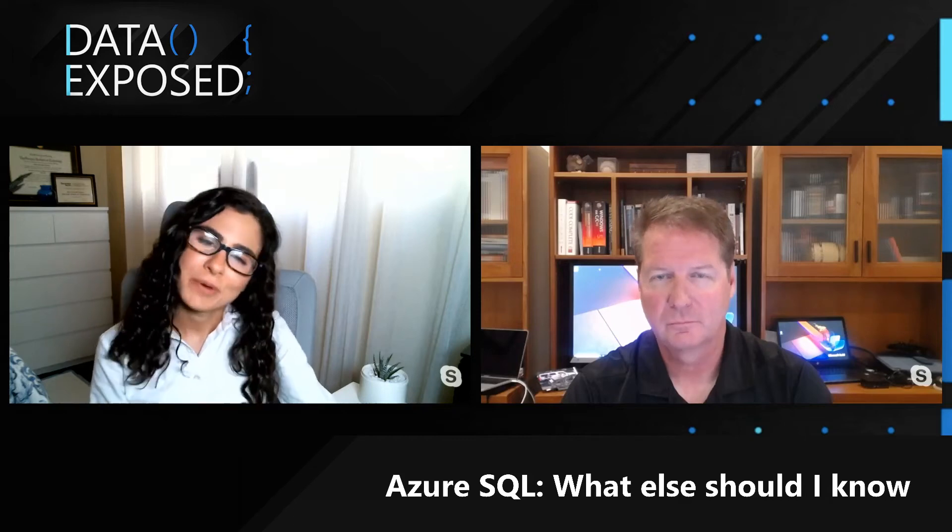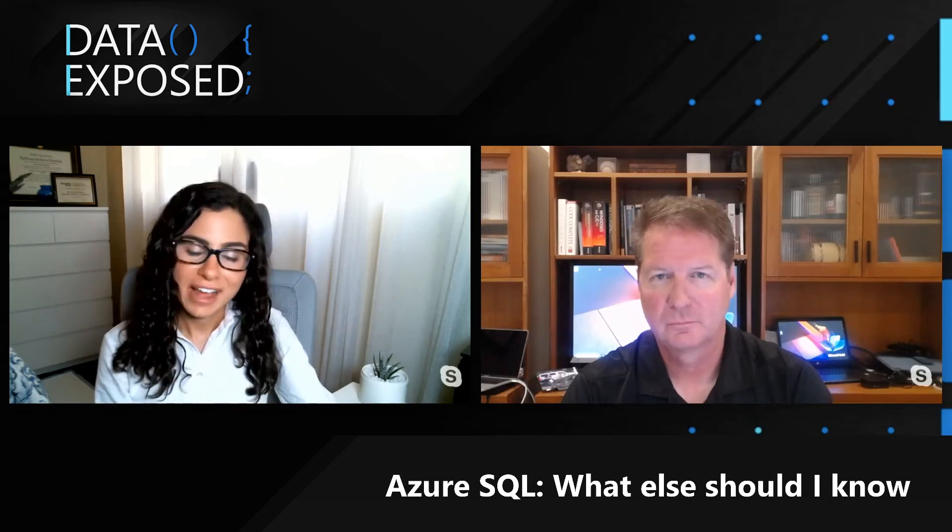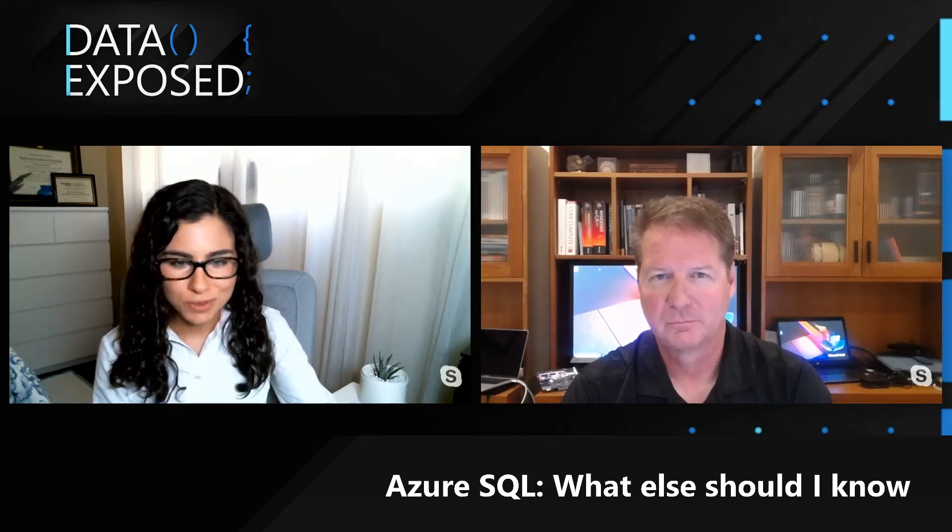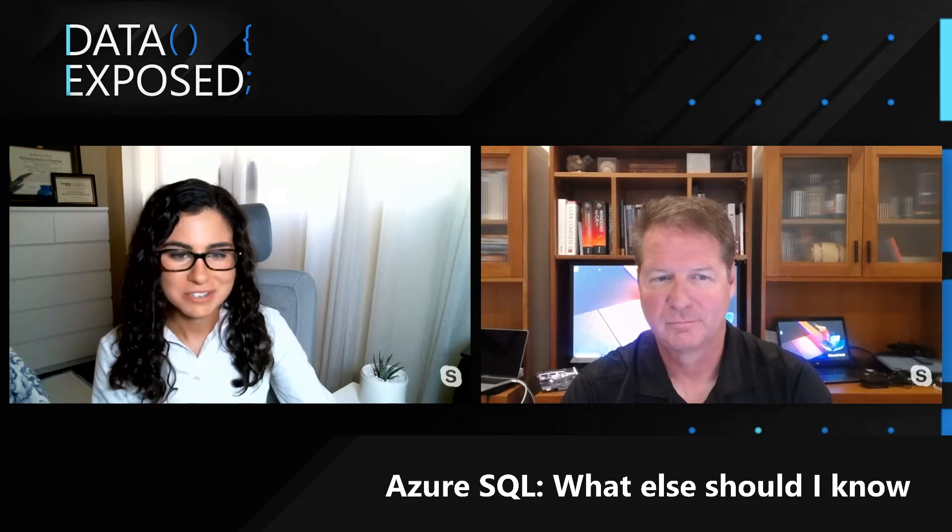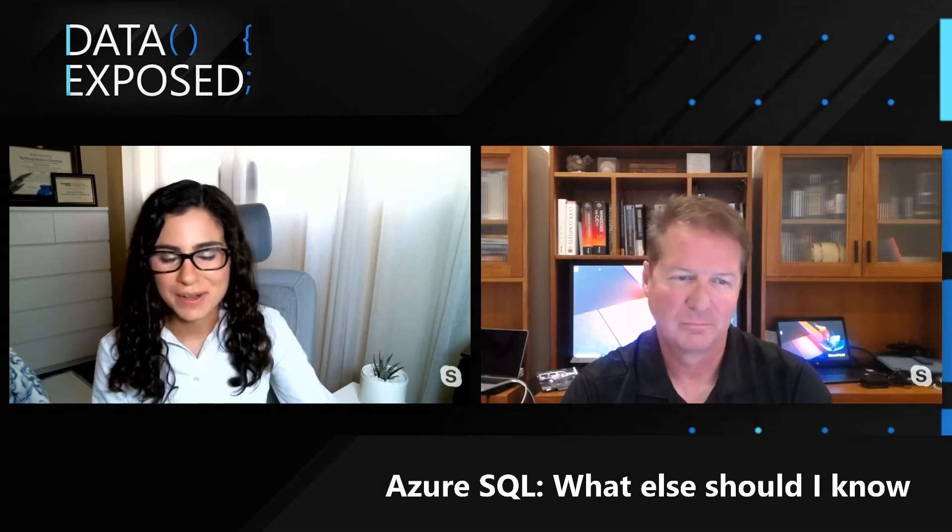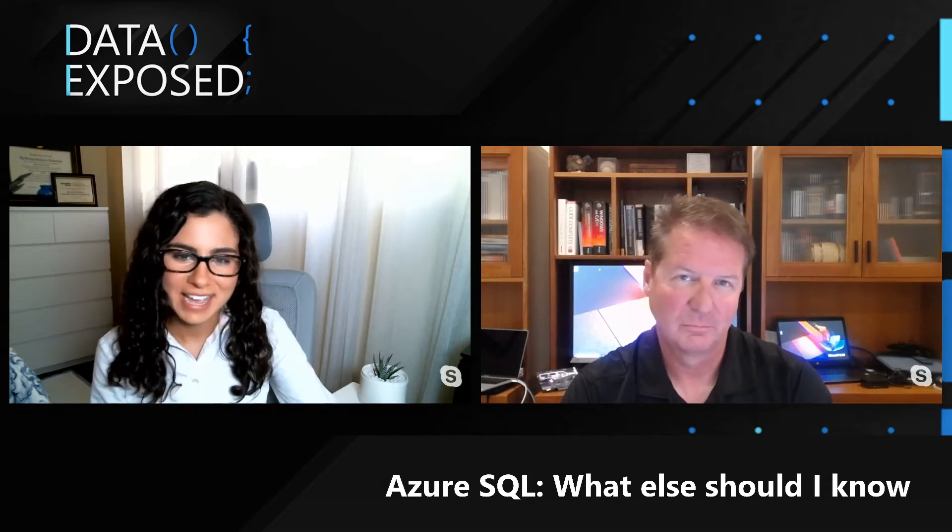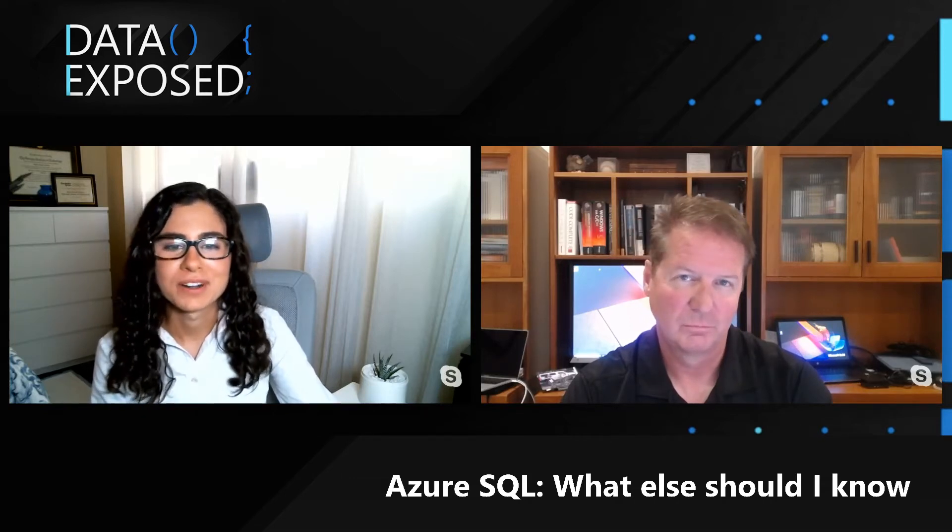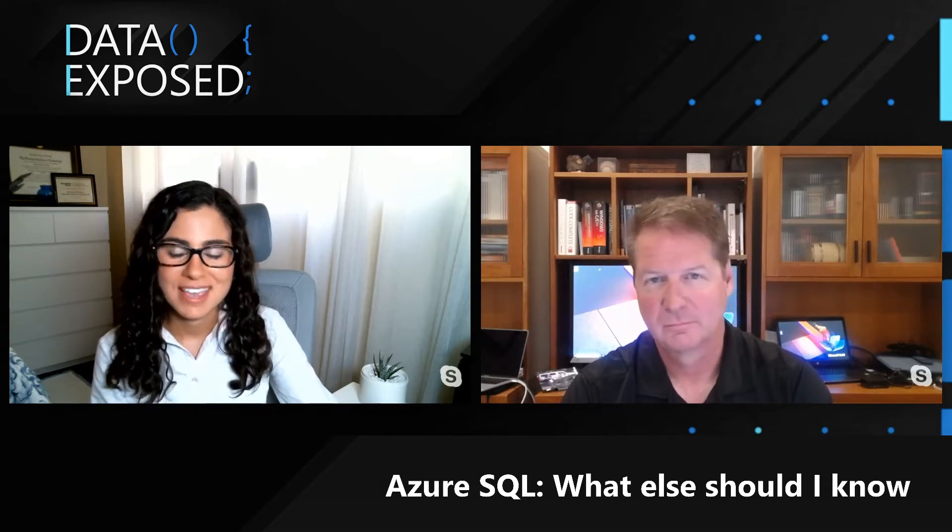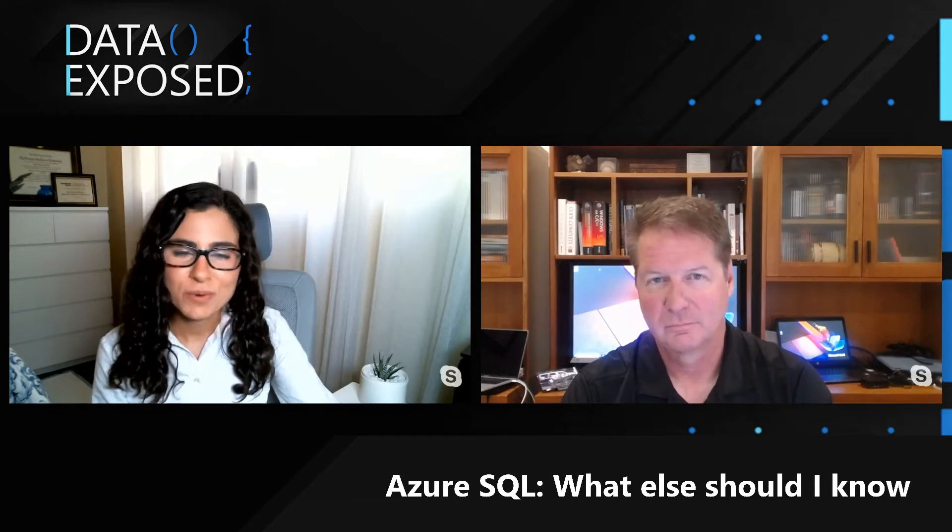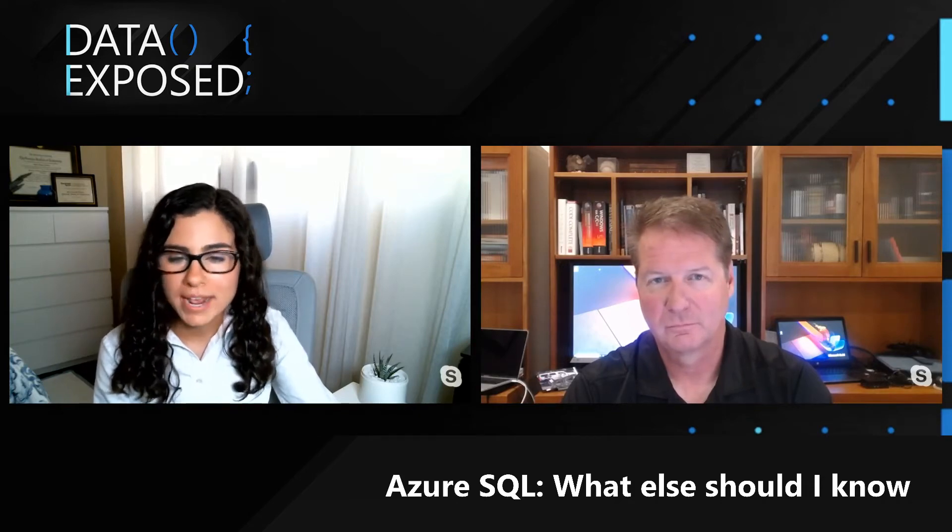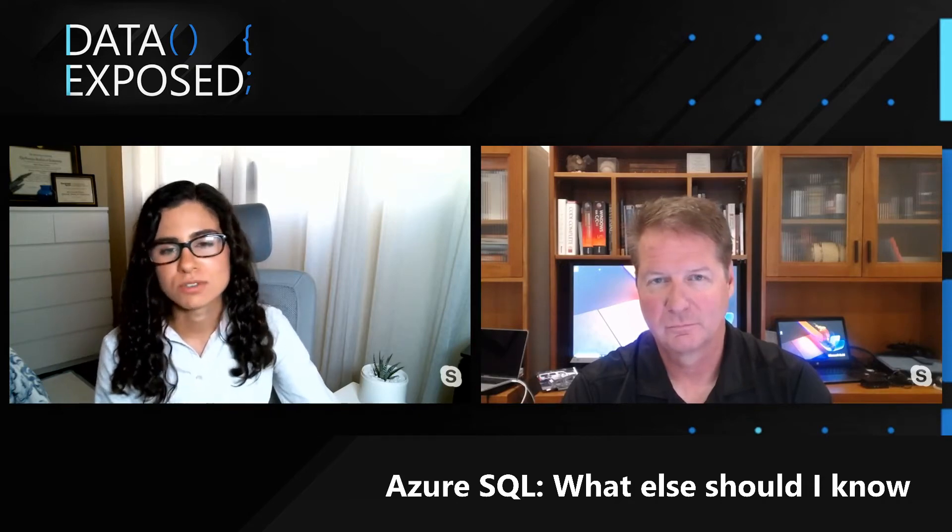Welcome back. I hope you enjoyed the challenges in the previous videos and I hope you took a minute to reach out and hashtag and comment with your solutions. In this video, we're going to talk about Azure SQL, what else should I know?